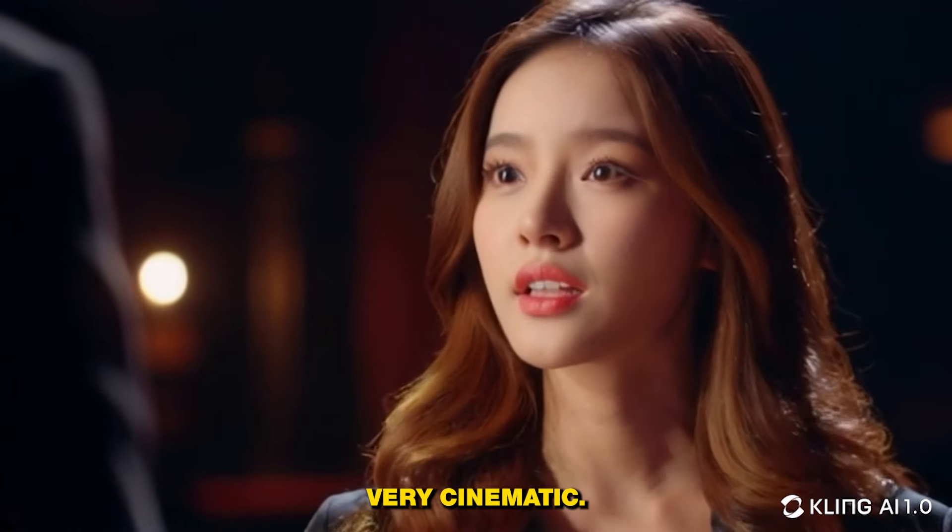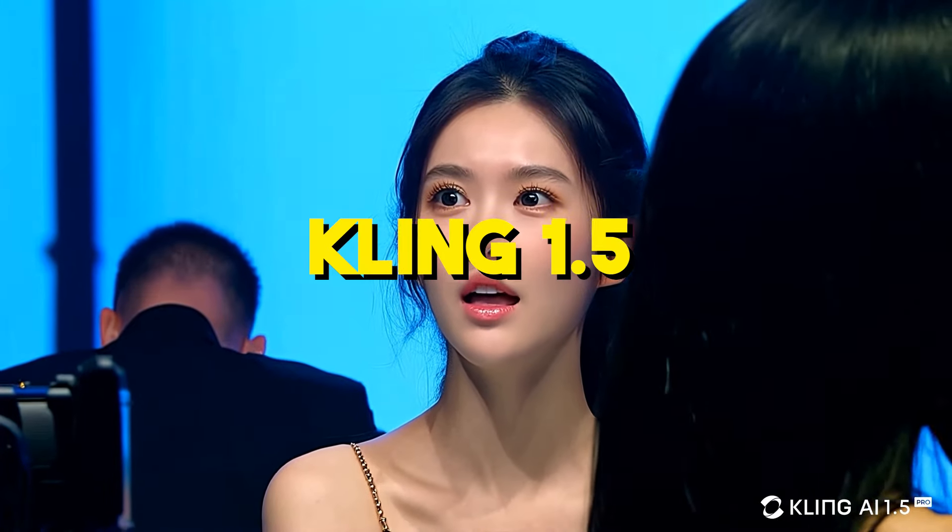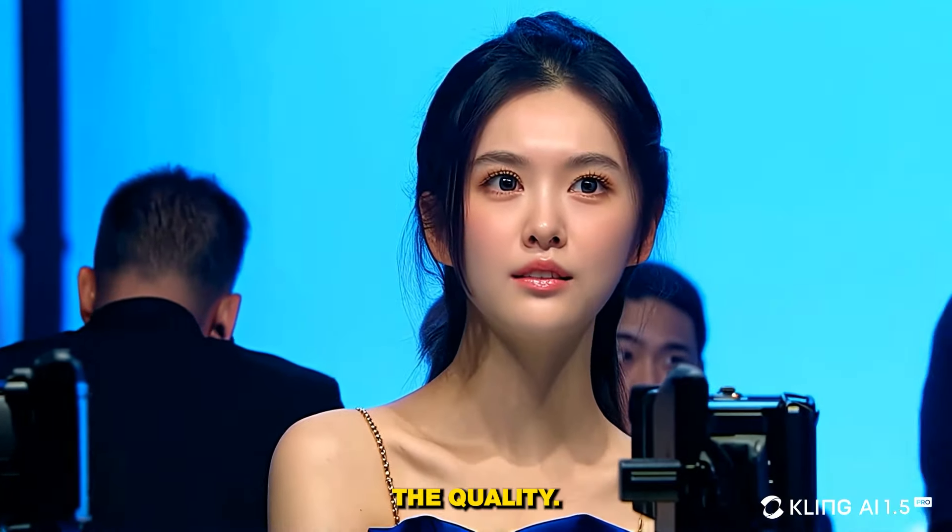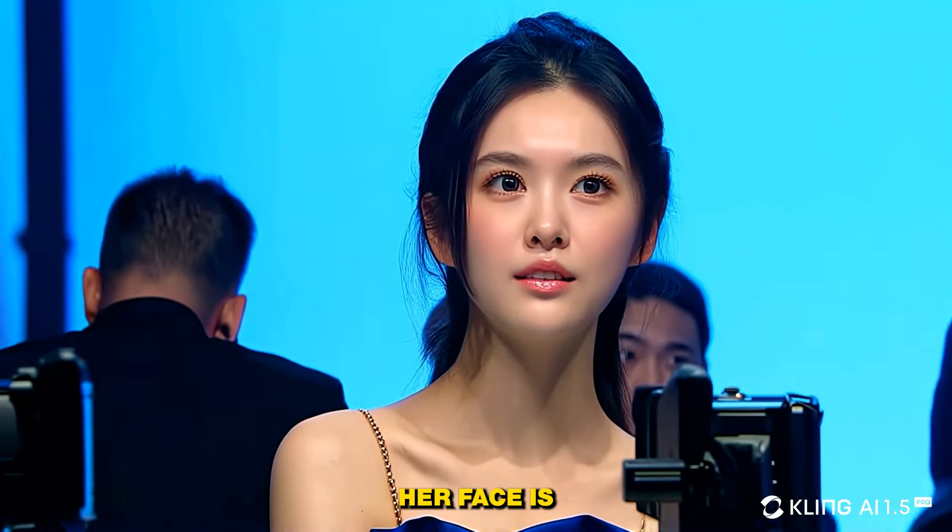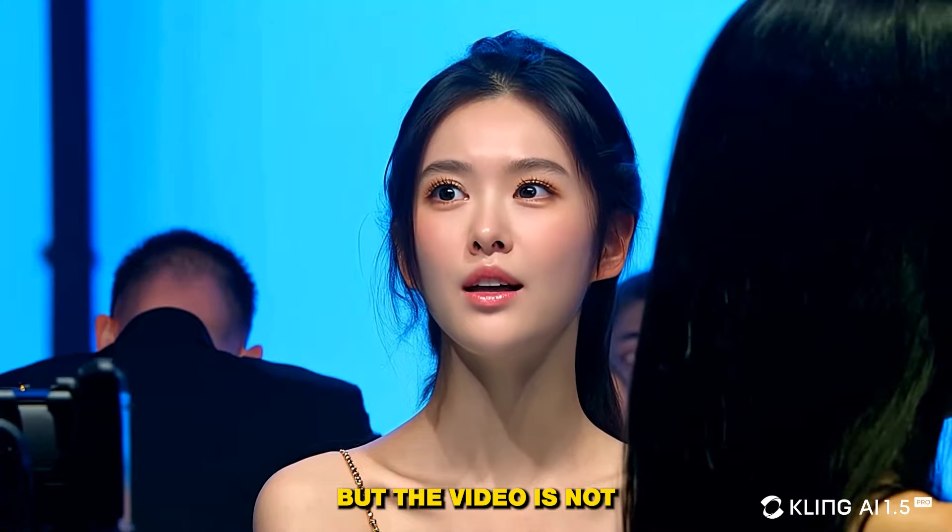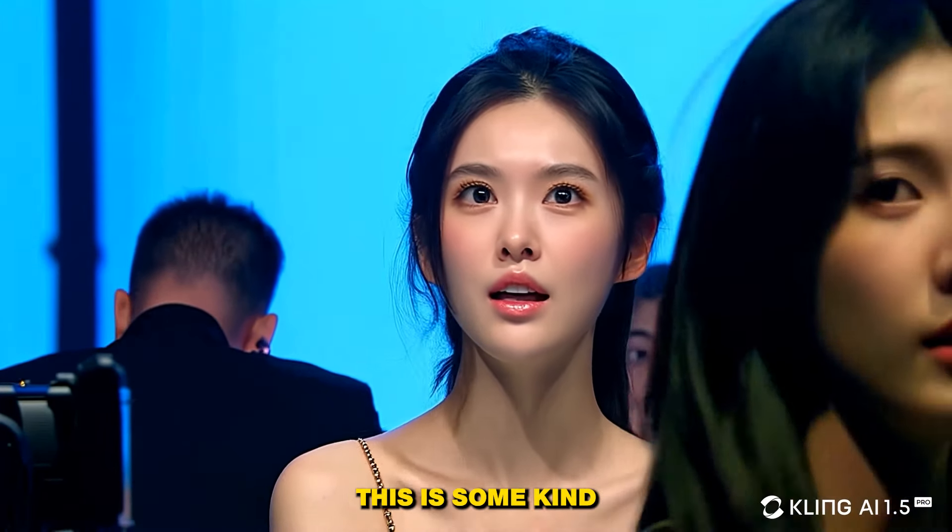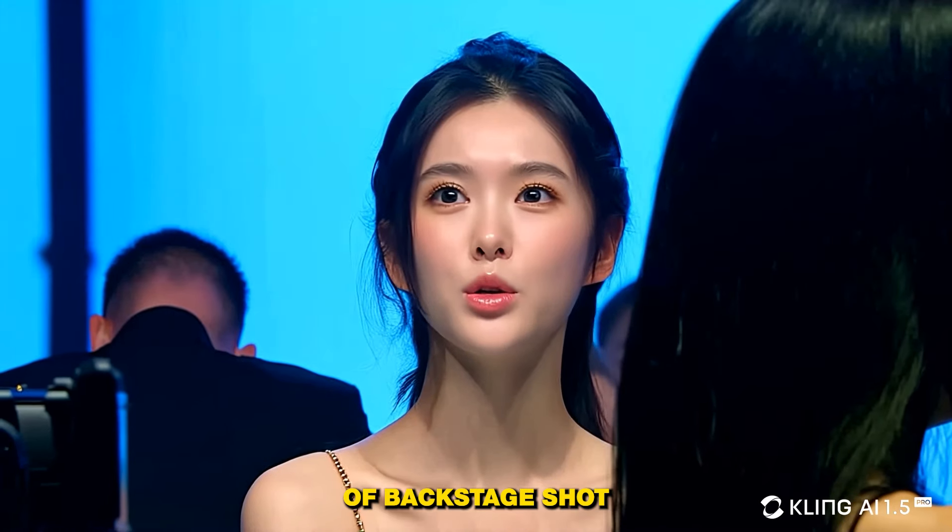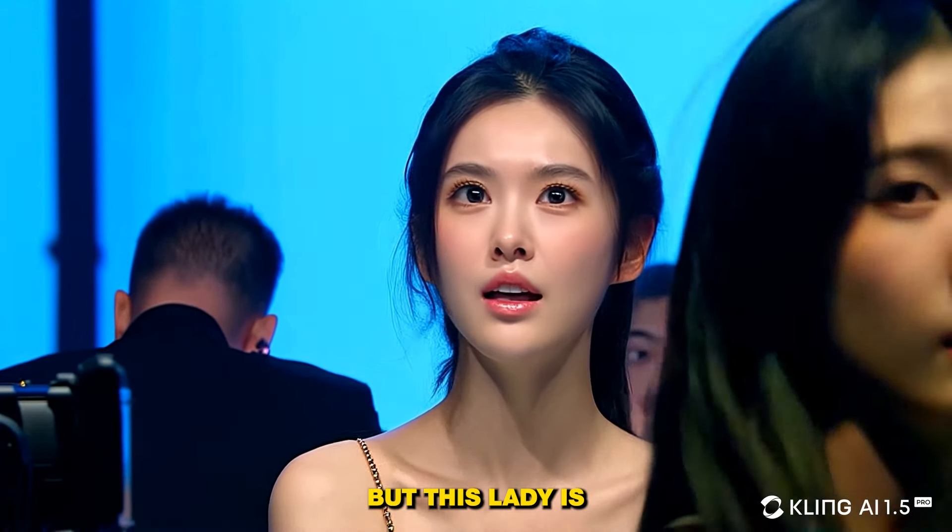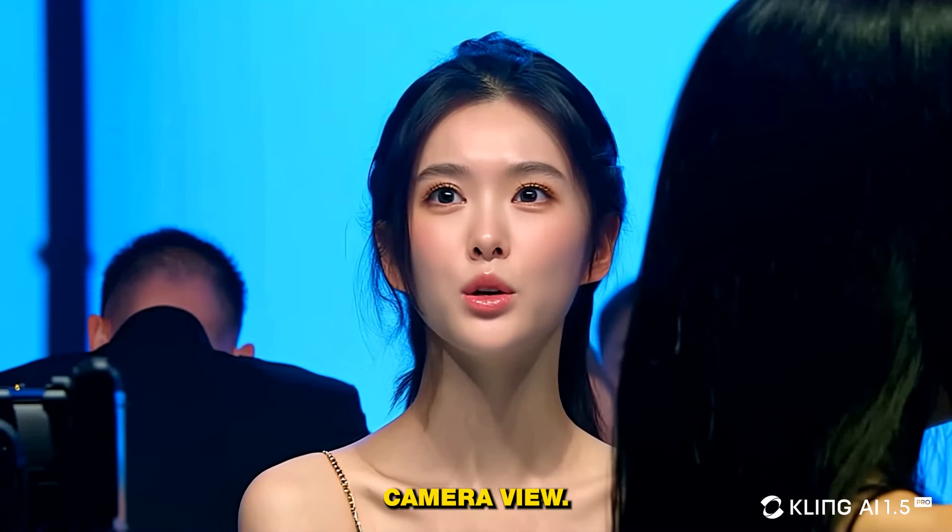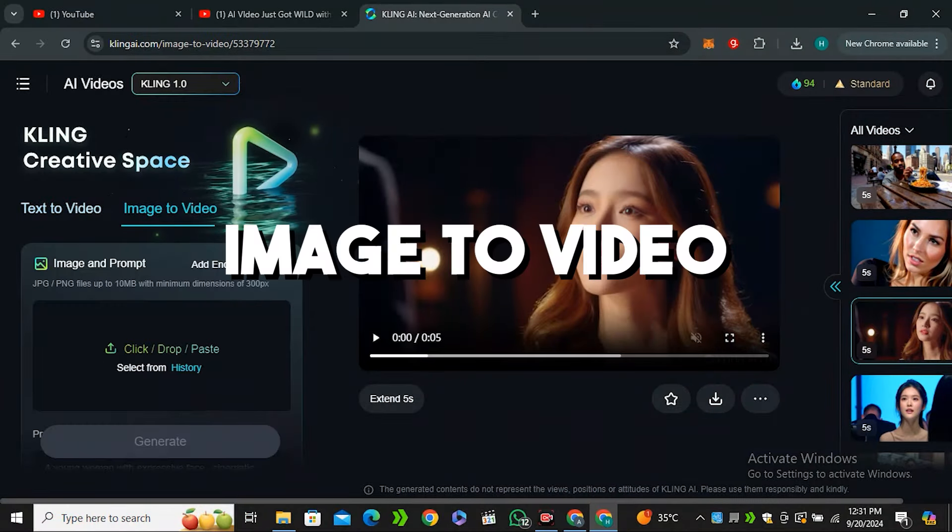And if we look at the version 1.5 video, you can see here is the video, the quality, the video quality is really very impressive. Obviously her face is very expressive, but the video is not kind of cinematic. This is some kind of backstage shot or some kind of interview shot, but this lady is blocking her camera view.